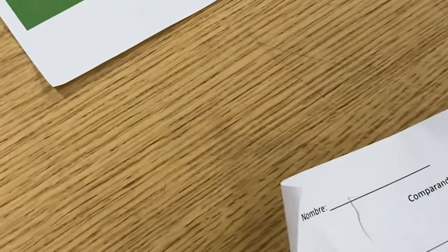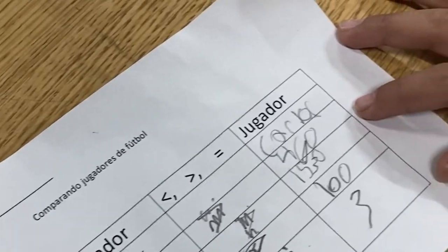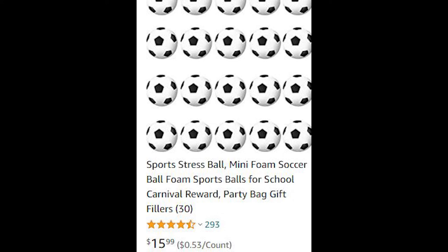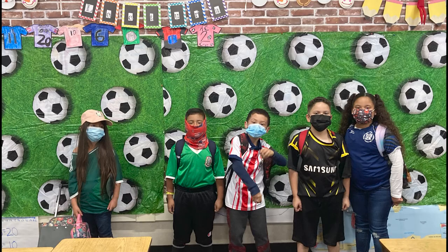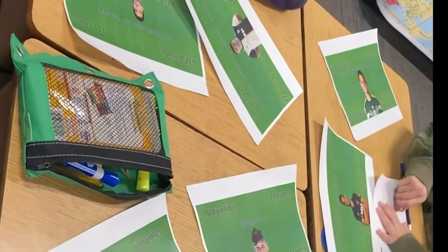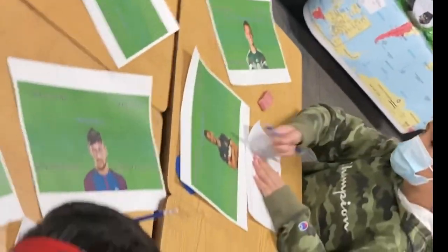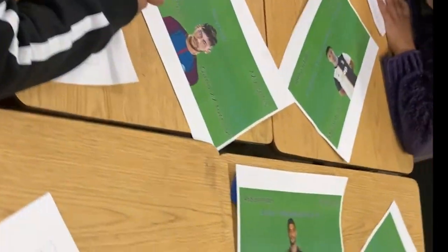When a table finished, they would get a little soccer ball. Since not every student finishes at the same time, the first person to finish from each table would get the soccer ball for their group, and then they would go back and help their teammates complete the activity. I wanted to make sure everyone was still practicing the math topics, so all students had to complete the activity even if one person already finished.